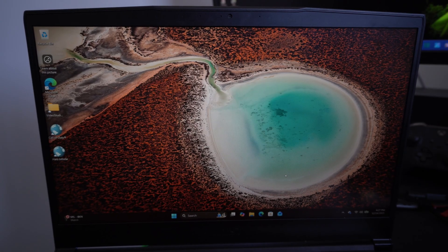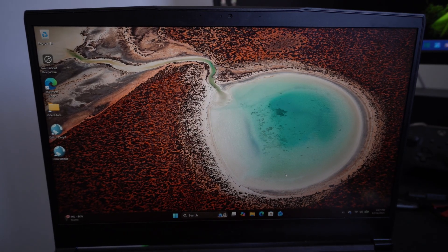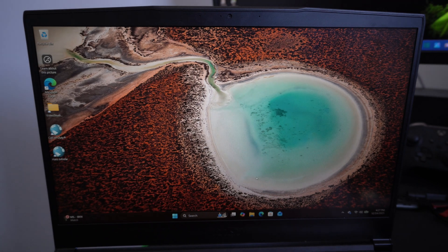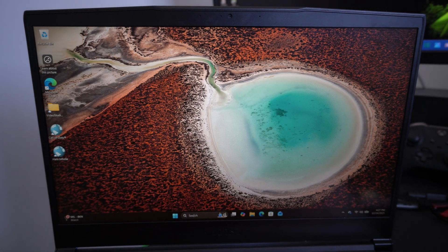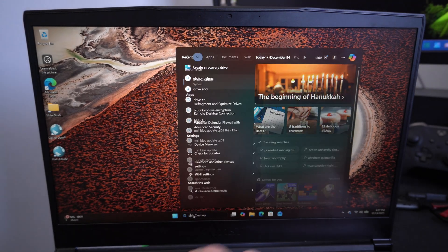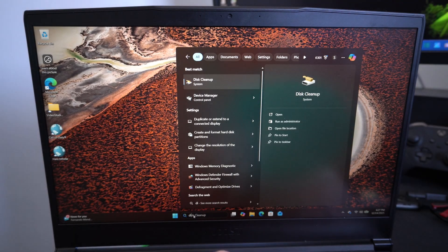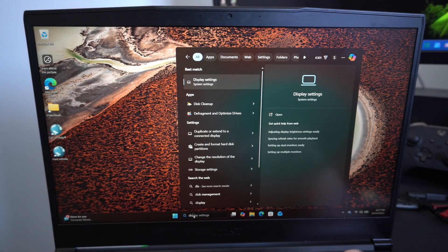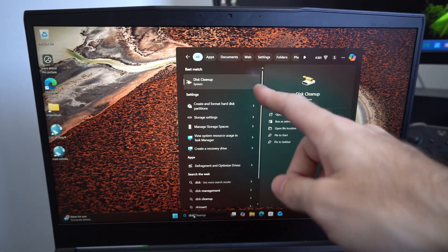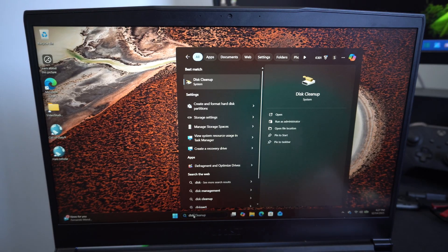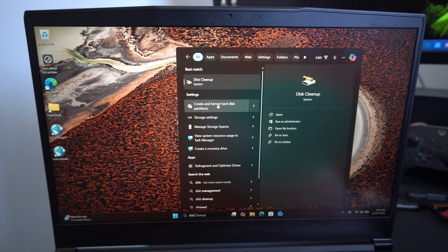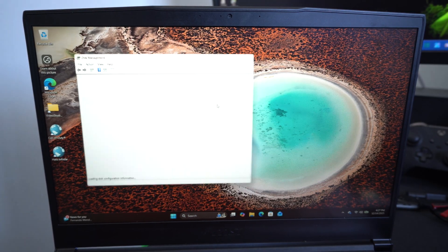So I'm just going to cancel this out so it doesn't do anything yet. I want to go down to disk management. Type this in: disk management, and go to create and format hard disk partition right here.